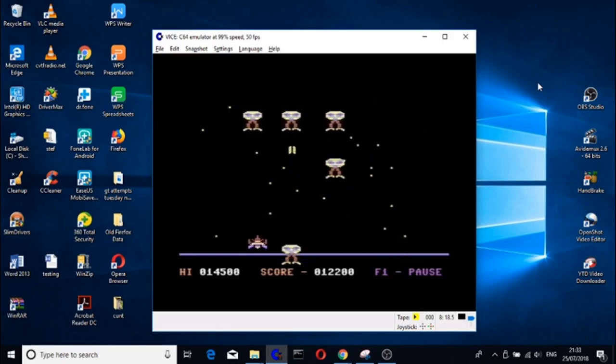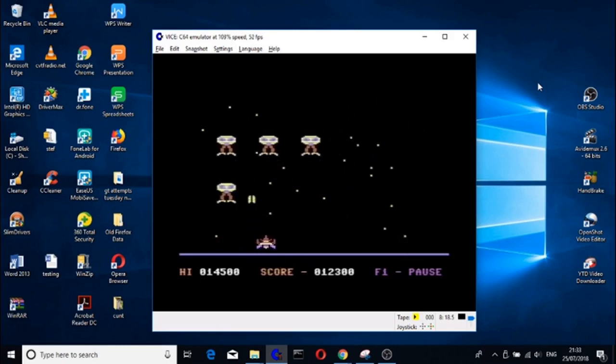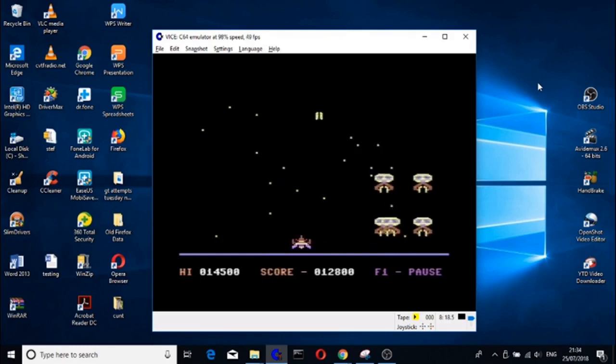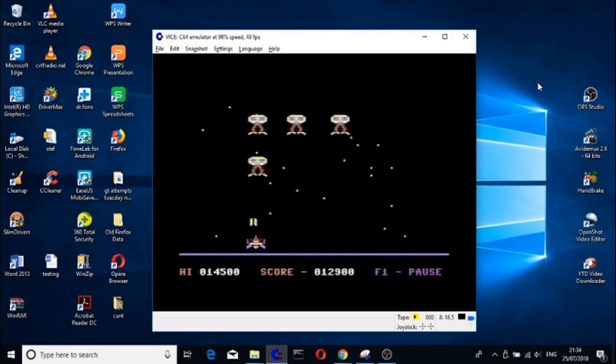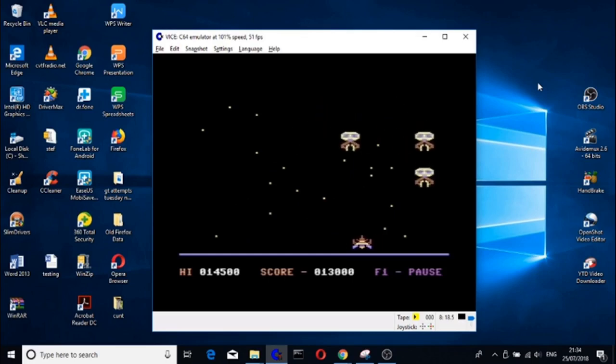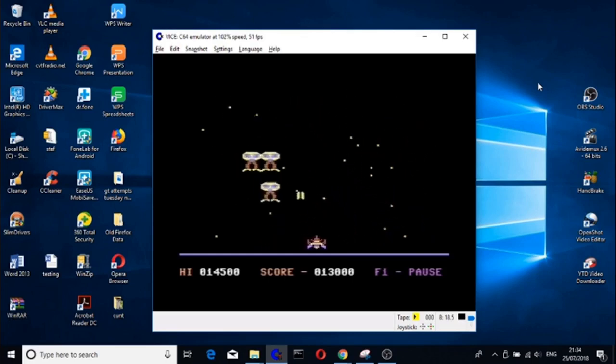You wouldn't fly without the proper checks, so why drive without them? Highways England recommends checking tyres, fuel and oil before every long journey. For more information on vehicle safety checks, search Things.